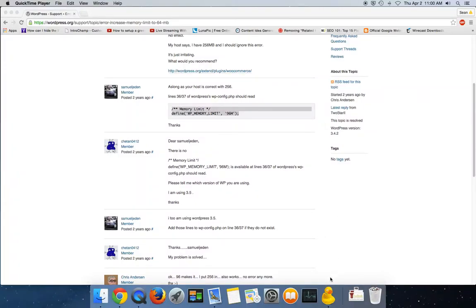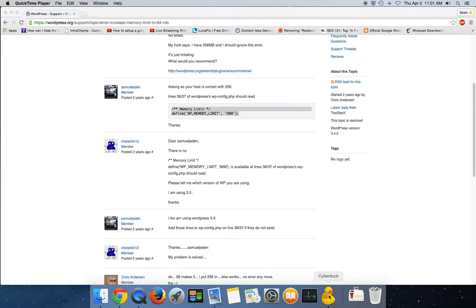Hey guys, it's me Sean with Citation Gurus, and today I wanted to show you another way to help speed up your website and also help keep it from crashing. What I'm showing you today is how to edit the WP config so that you can add more memory for plugins.